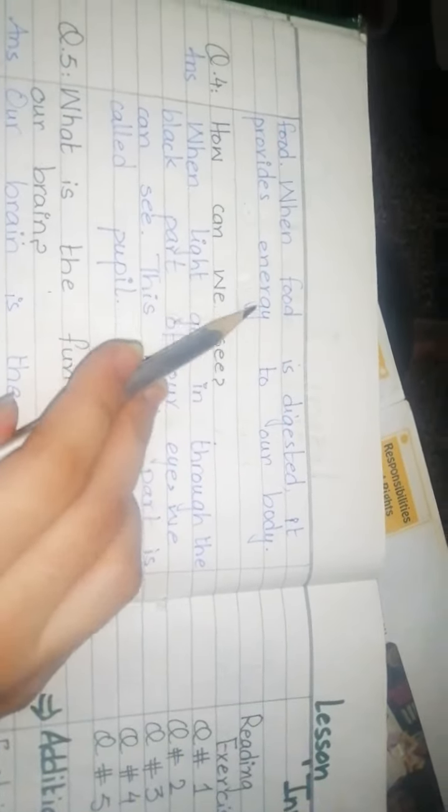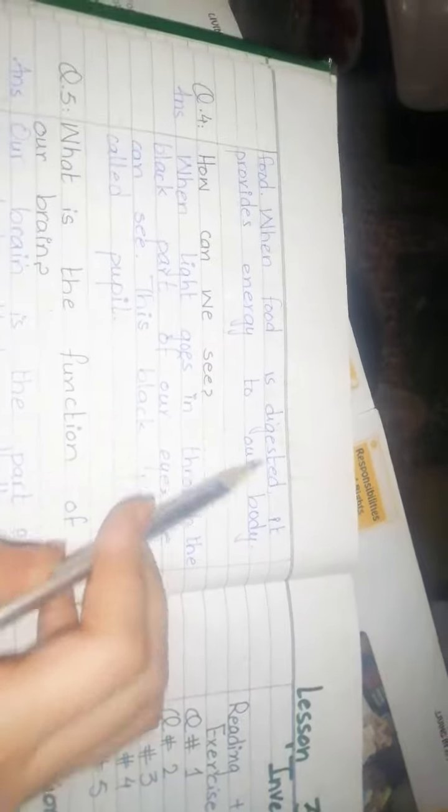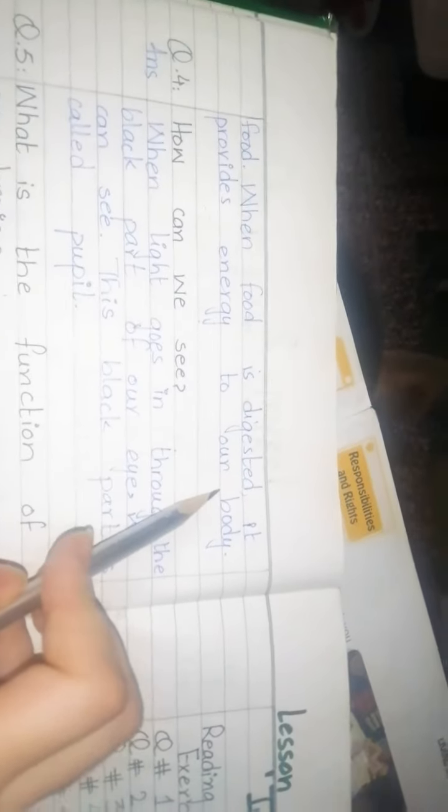it provides energy to our body. These three questions you have to copy in your notebook. Okay, Allah Hafiz.